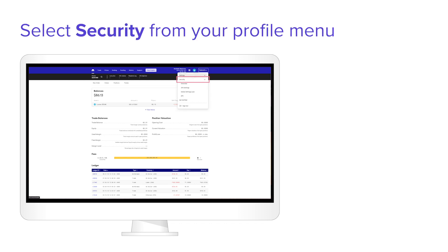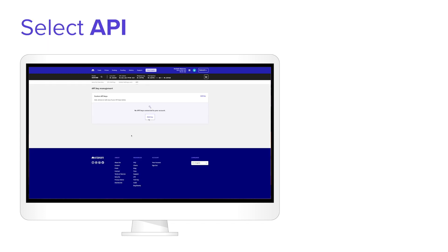Select Security from your profile menu. Then select API. Click Add Key.